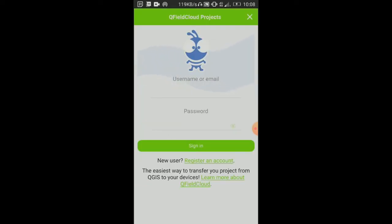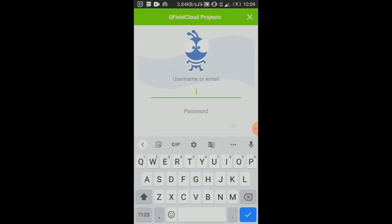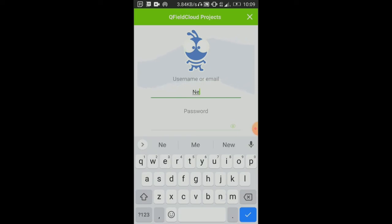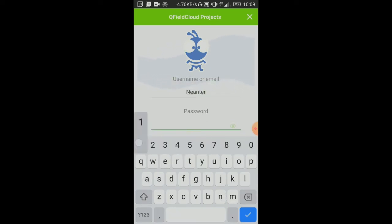Here I need to enter my username or email and put in my password.